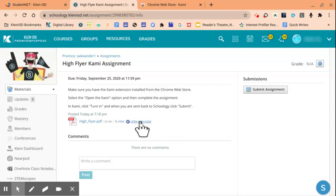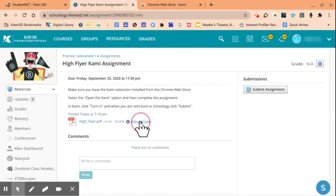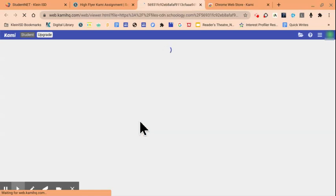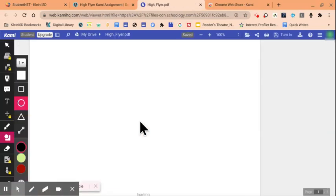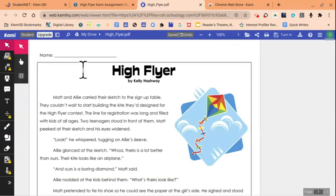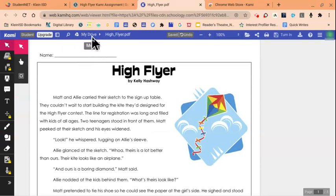Students will now click Open with Kami. The very first time you do this, you will be prompted to connect your Kami account with your Klein ISD Google account. Once you are in Kami, notice it shows that this file will automatically be saved to your Google Drive, along with the name of that assignment.